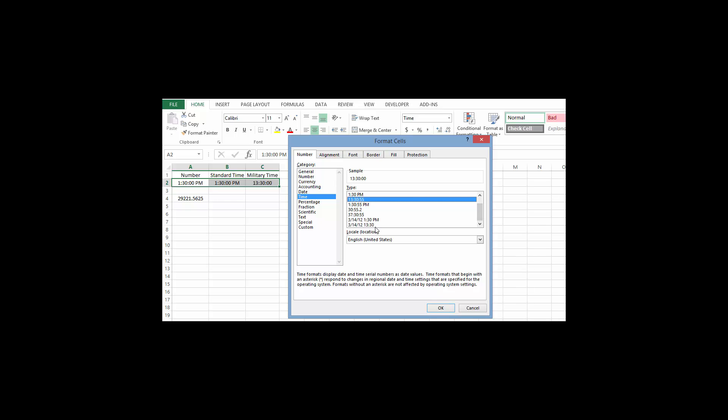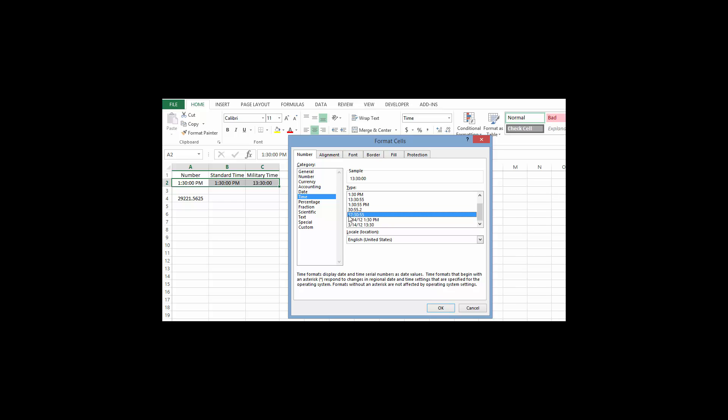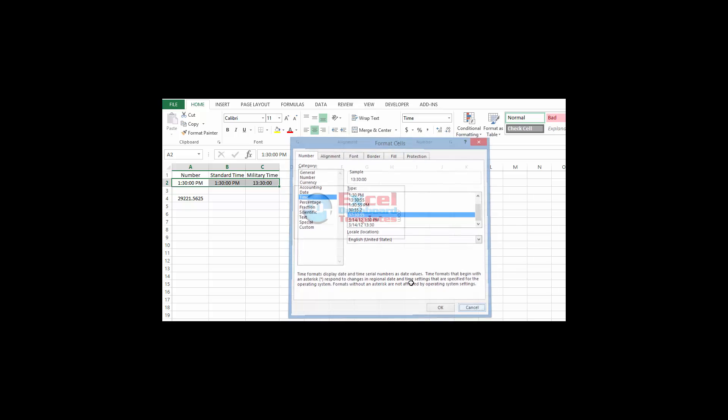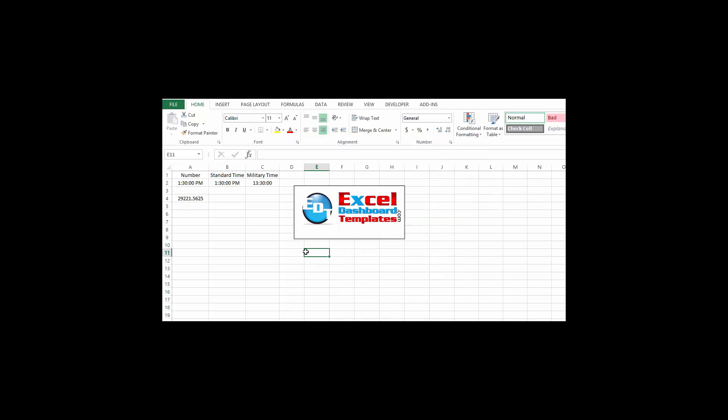Now what I'm hoping somebody can tell me in the comments below is what is 37:30:55. I am not sure what that value is. Same thing here with 30:55, I'm guessing that is minutes and seconds. This here though, it's something with hours, 30 minutes and so many seconds, but I don't know what the 37 is. I'm guessing maybe it's something with UTC. Put that in my comments below, love to hear from you.